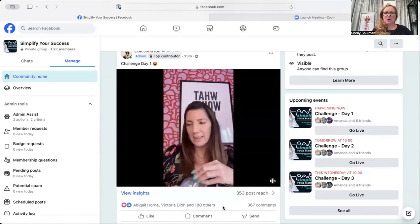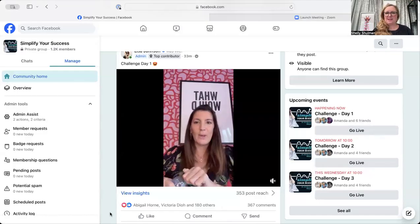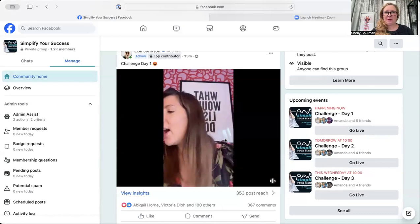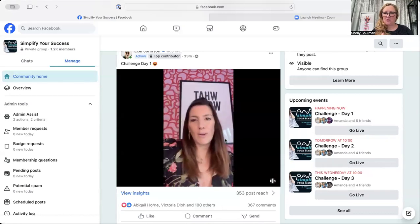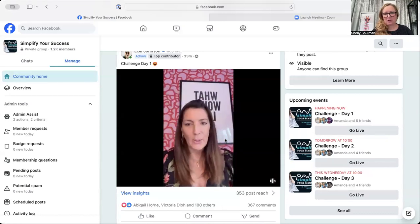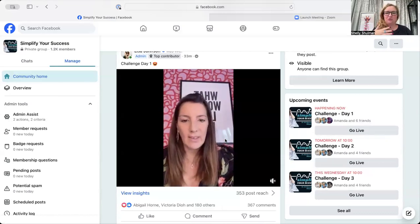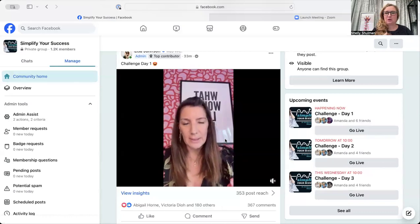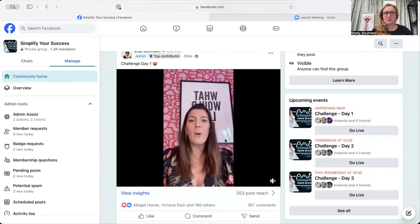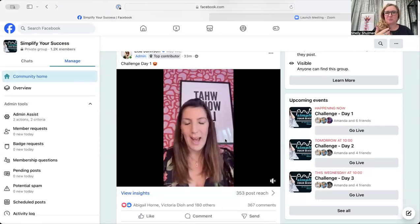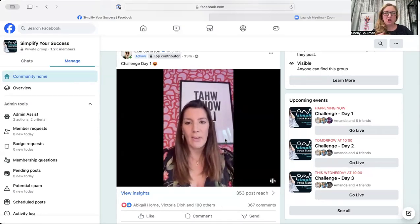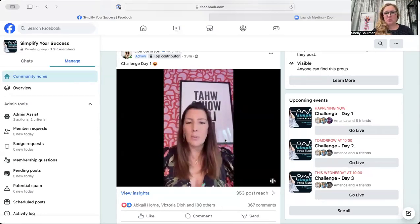Hi, in this quick video, I'm going to show you how you can download a video from Facebook. This is particularly handy if you want to repurpose content onto other platforms, for example, if you want to put it onto YouTube or whatever.